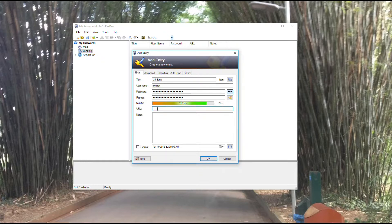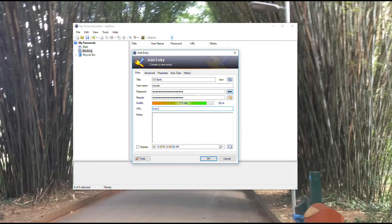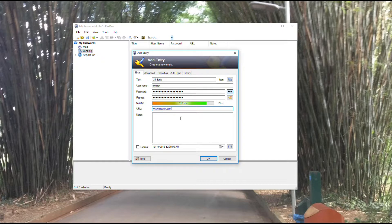The next thing I have the ability to do is type in a URL. This would be the URL of where do you go to log in for this account. I've typed in the U.S. Bank website.